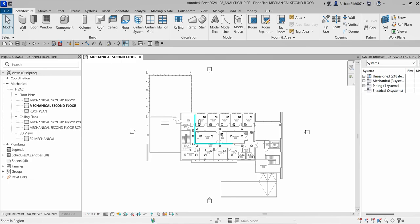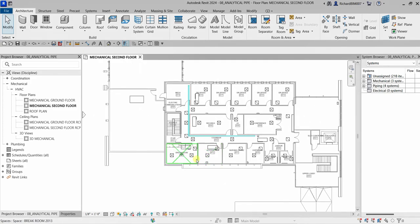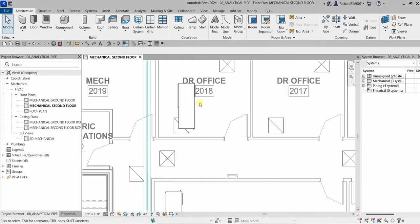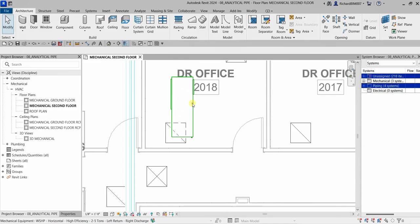The first thing we will be doing is selecting a water source heat pump and then clicking analytical connections on our ribbon. I just need to zoom in on my model — this one here is our WSHP, or water source heat pump, so I'm going to select this.